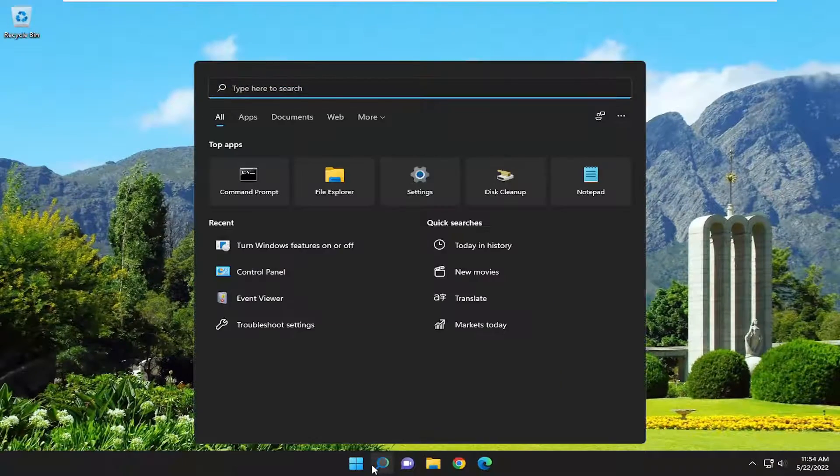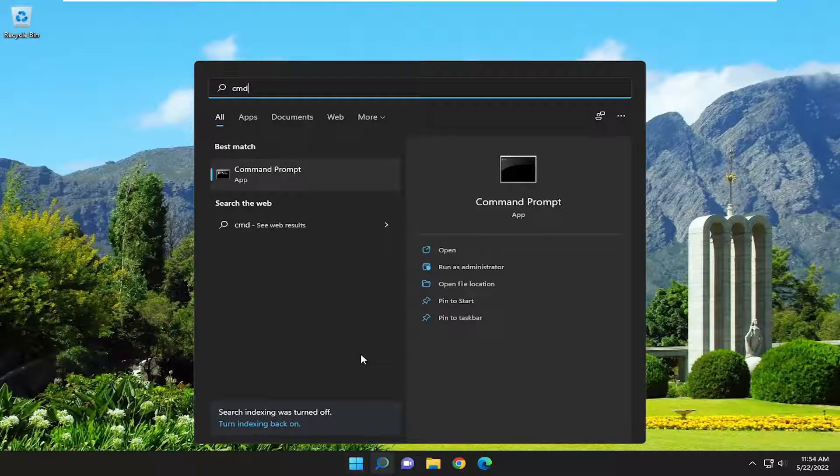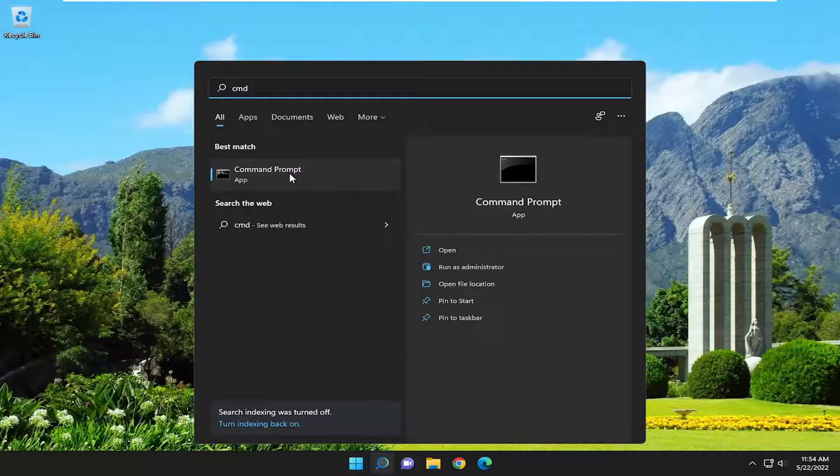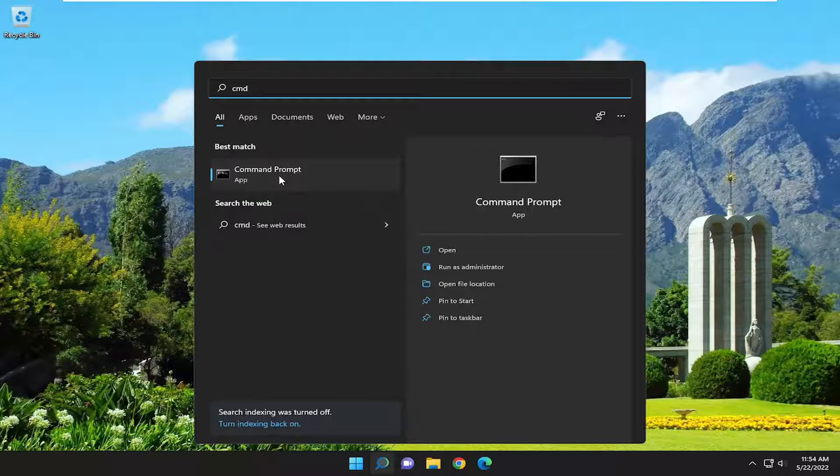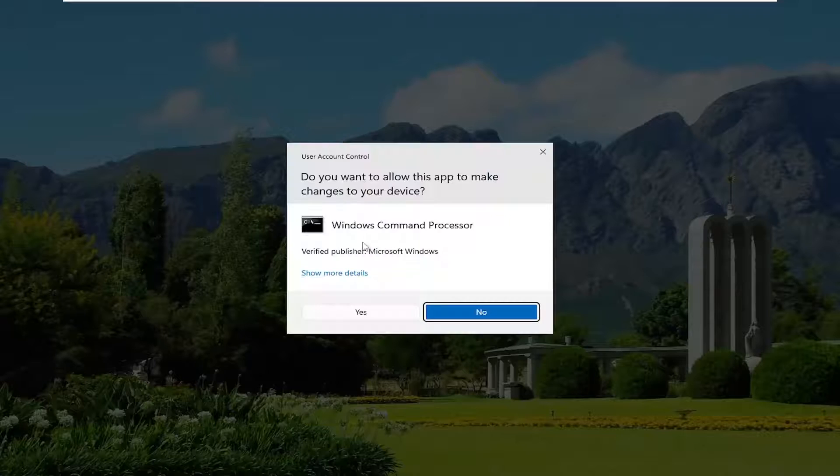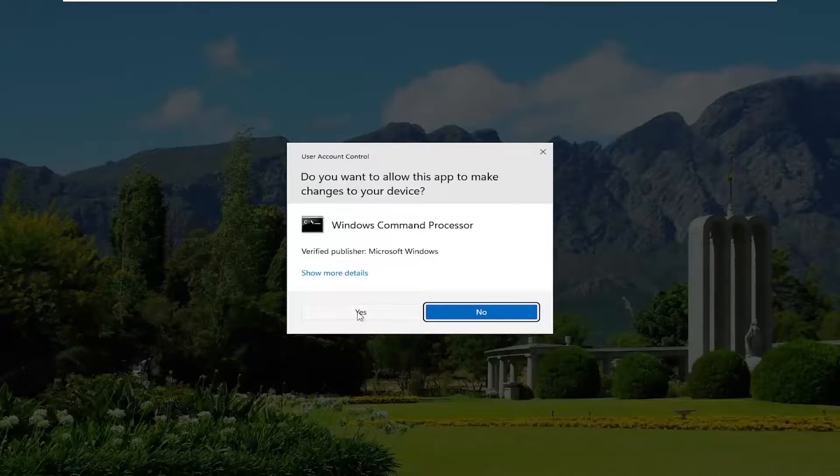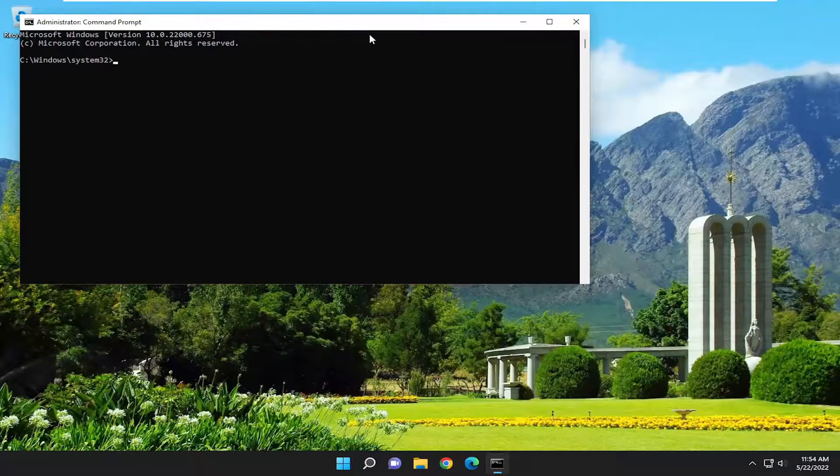Open up the search menu, type in CMD, best match should come back with command prompt. Go ahead and right click on that and select run as administrator. If you receive a user account control prompt, select yes.